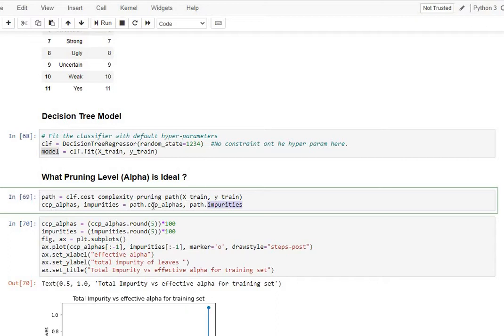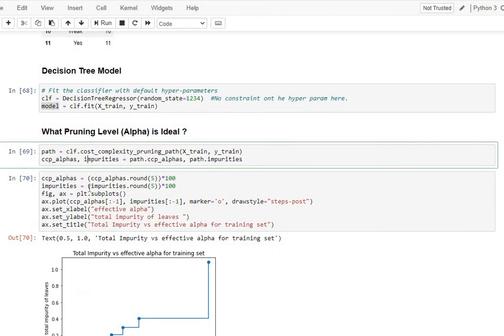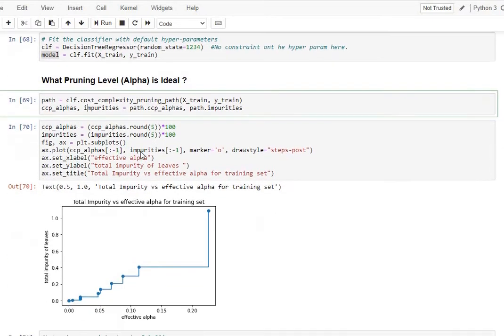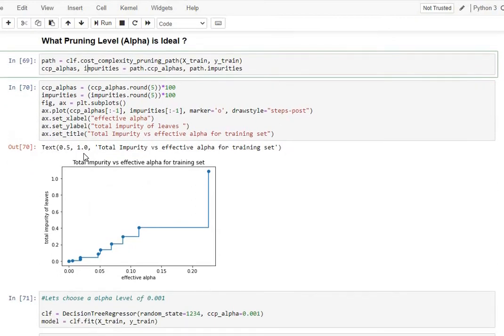Now what we are doing is, we are extracting that information and we are plotting it with matplotlib. And when you plot it for this sample data that I have shown you, then this is the sort of chart you are going to be getting.